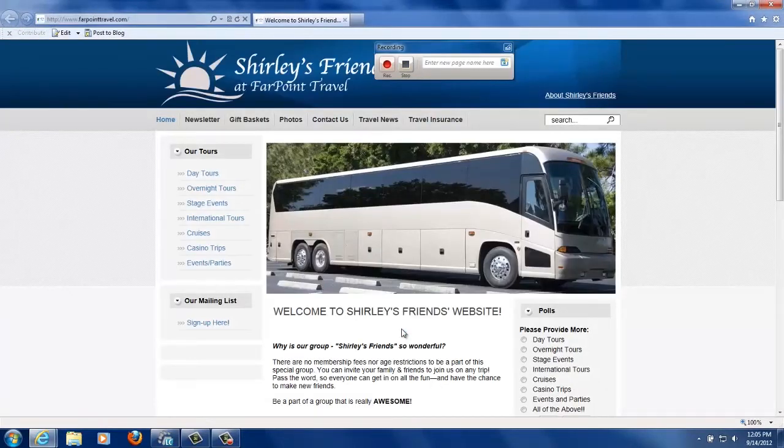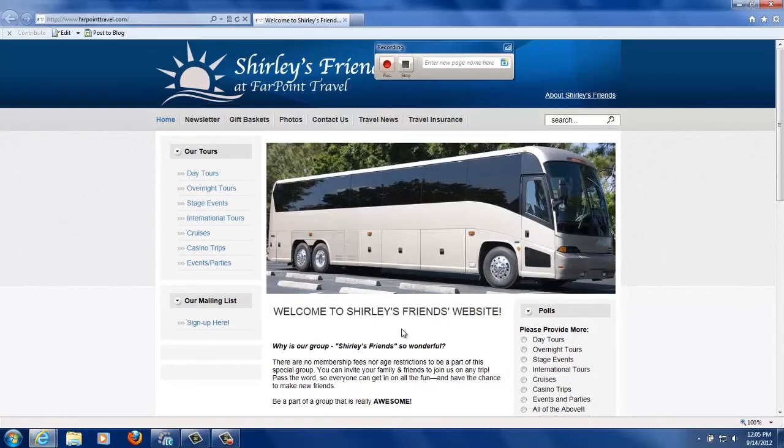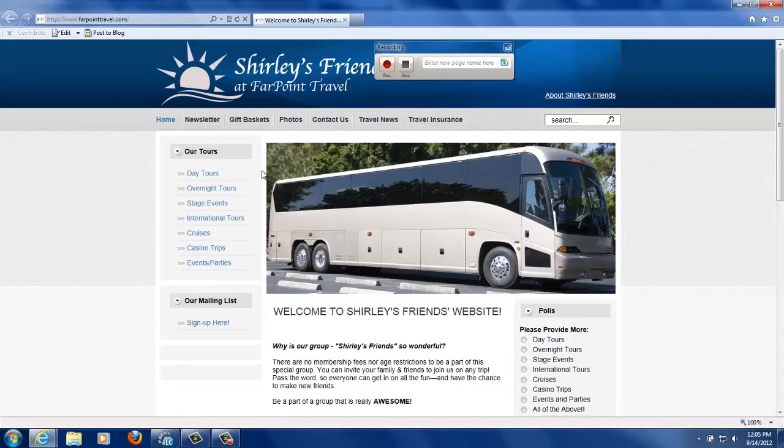Okay, our website has come up. We're on the home page and we know that we're going to go to these three menu items: Day tours, overnight tours, and stage events.